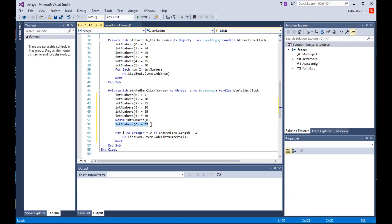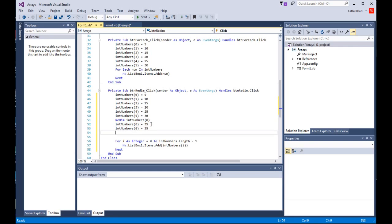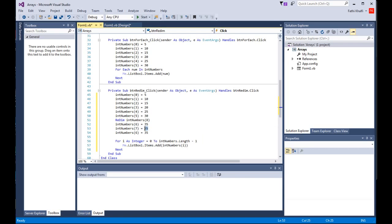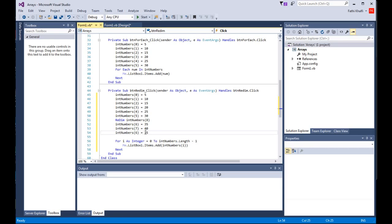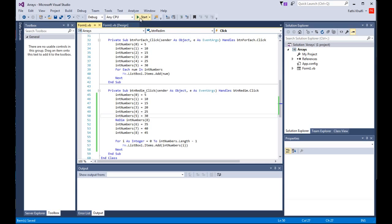That's index 7, set this one to 40, and set this one to 45. Change its index to 8. I'm going to save all this and click the start button.